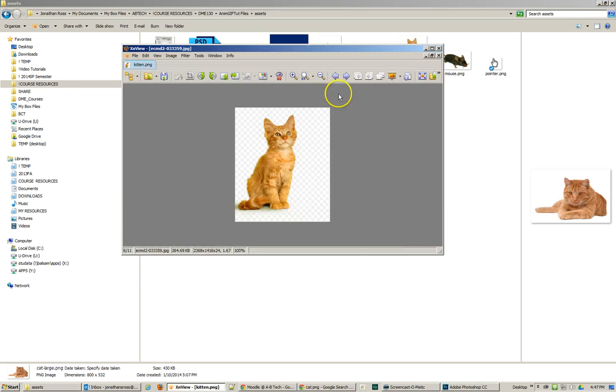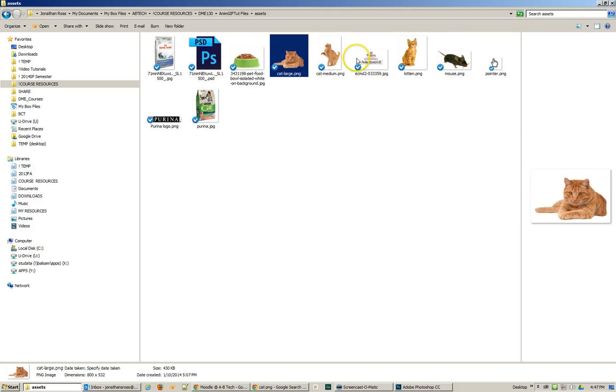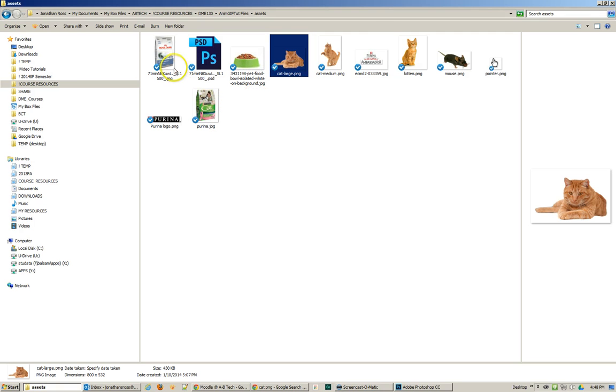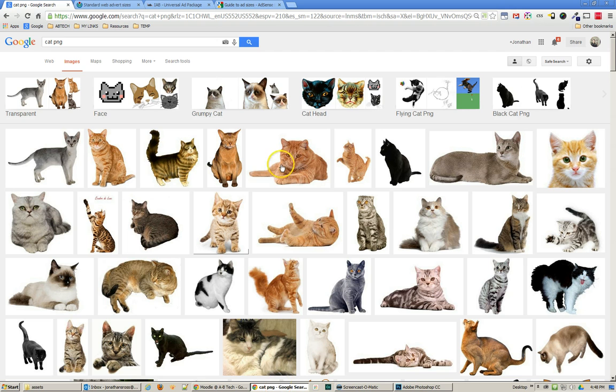The idea is that you have a little kitten that will grow up to be an older cat and it was helped by eating the right food which is Purina cat food. Anyway the first thing that you have to do is find some images.